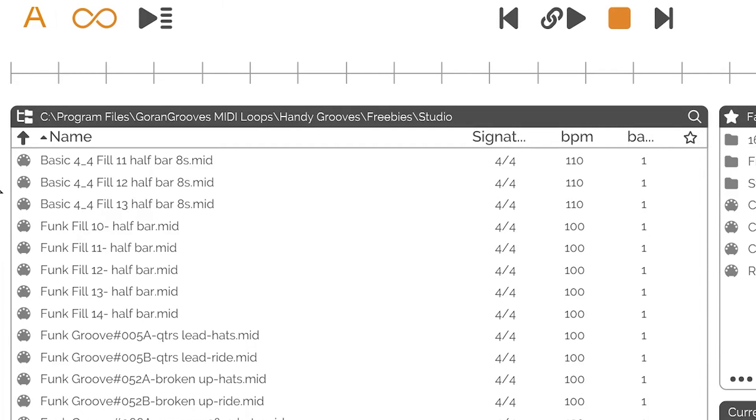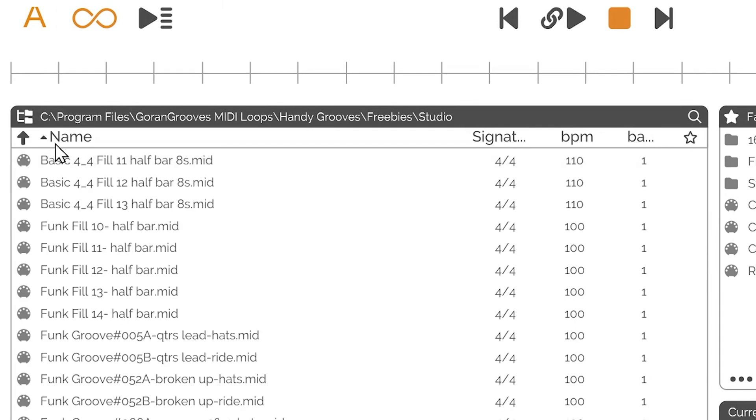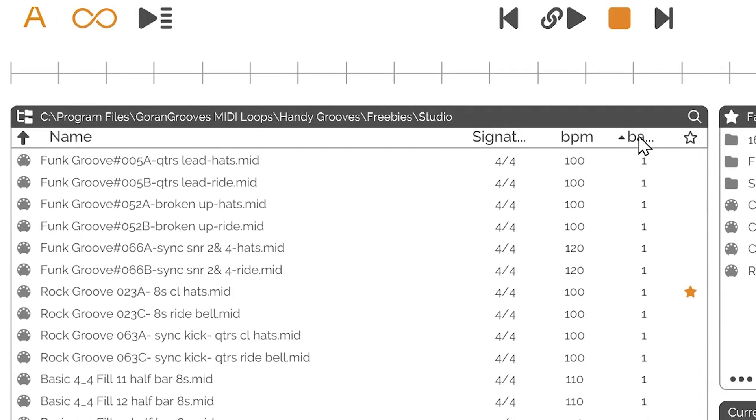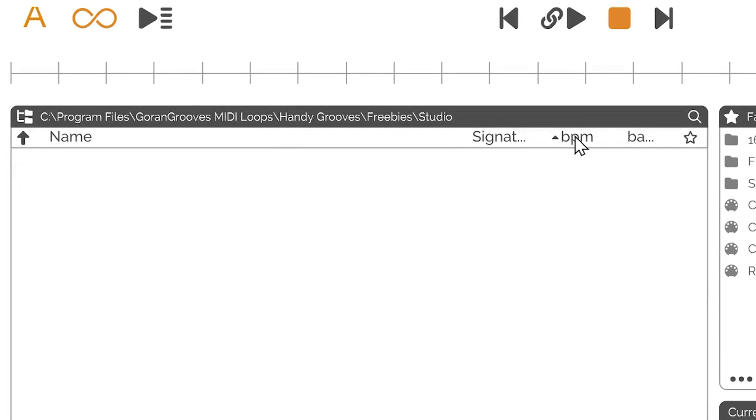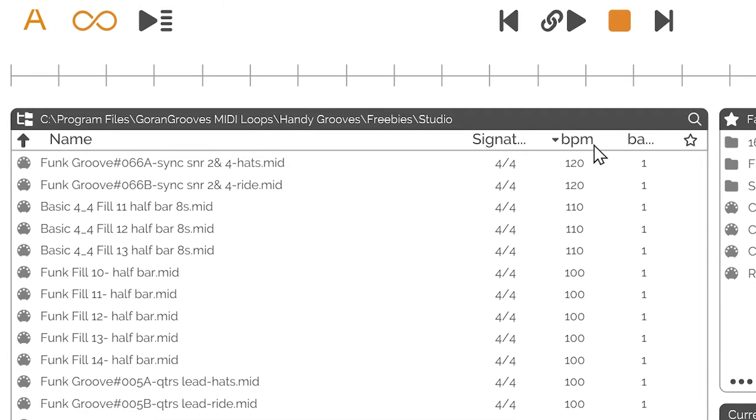Table Header: The table header indicates what each column is. The up arrow on the very left of the table header is used to navigate up in the folder hierarchy. Clicking on name, signature, BPM, and bars shows a small vertical arrow indicating that this column can sort the table. Clicking on any of these four cells will sort the table in ascending fashion using that column. Clicking on the cell again will resort the table in descending fashion using that column.